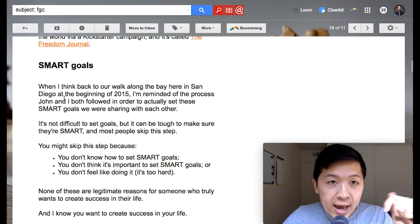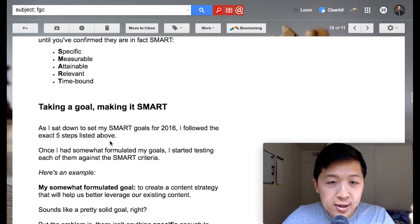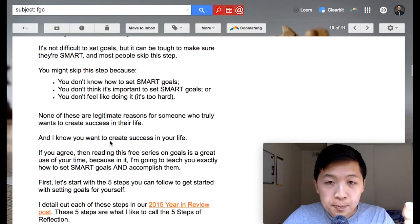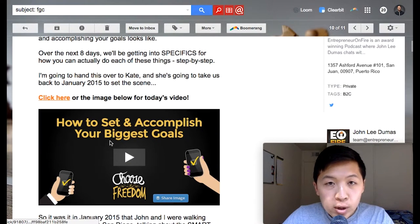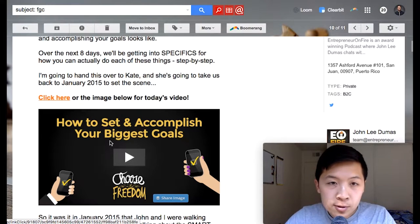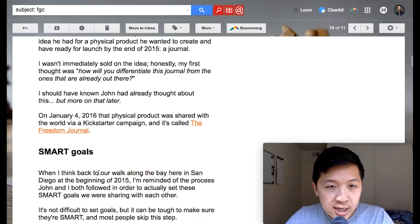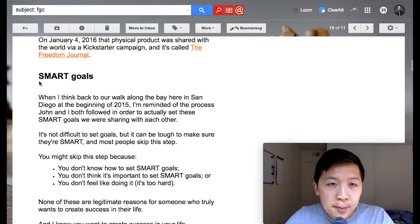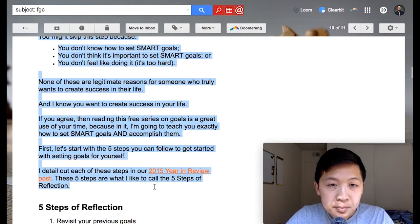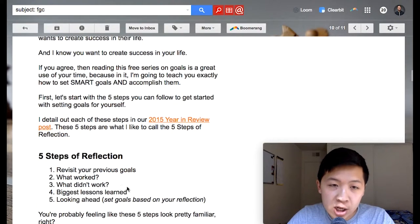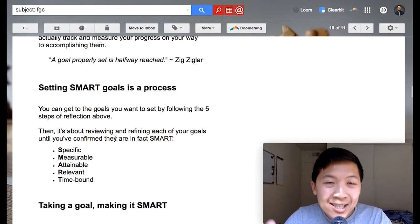Luckily for us, John already has those sections — SMART goals, five steps of reflection, setting goals, making it SMART, and so on. After you have sections, you want to make sure the flow is logical. The high-level overview is: here's the intro, the button goes to the text version, and the text version covers one section. After that, they click a button for the next section, and so on.